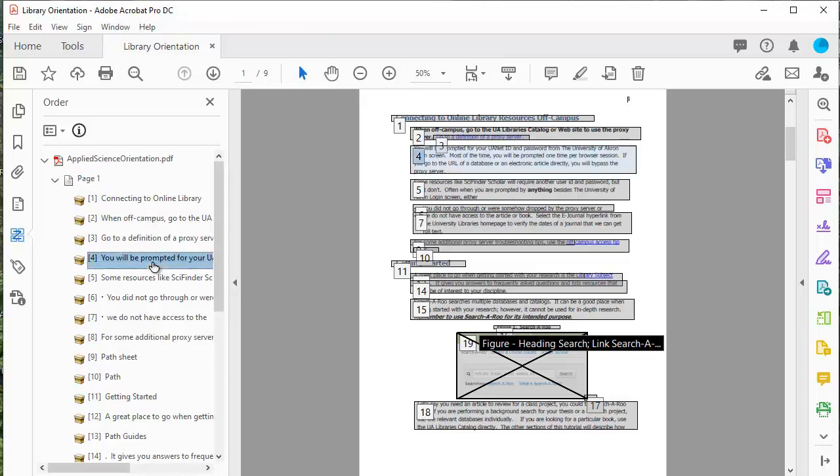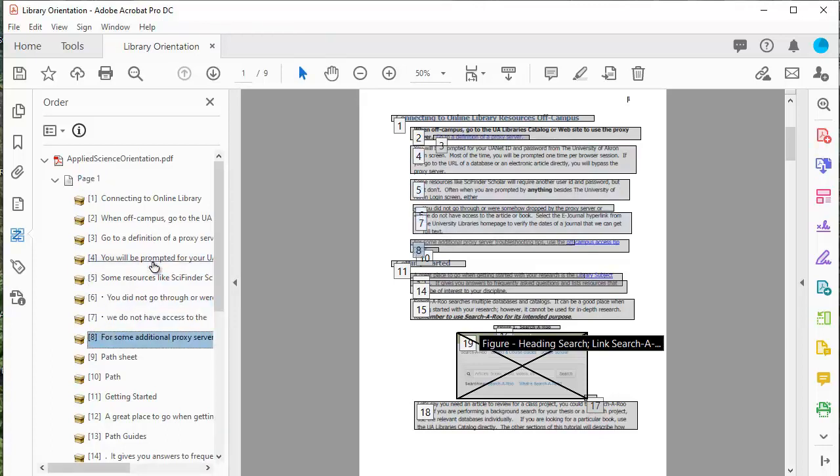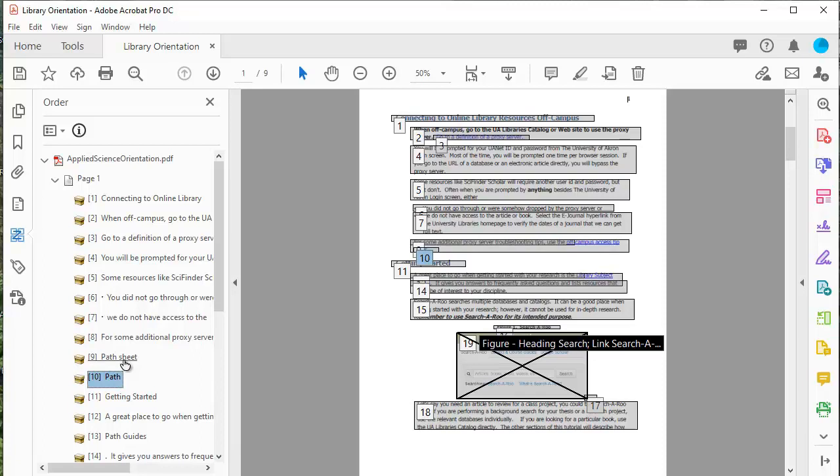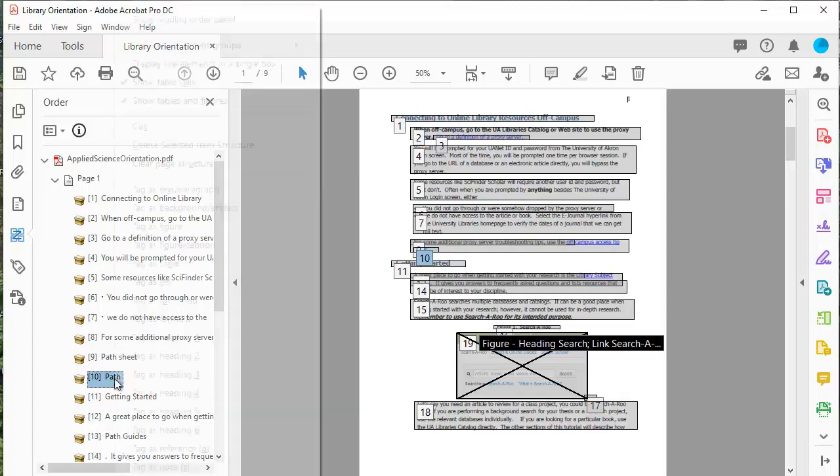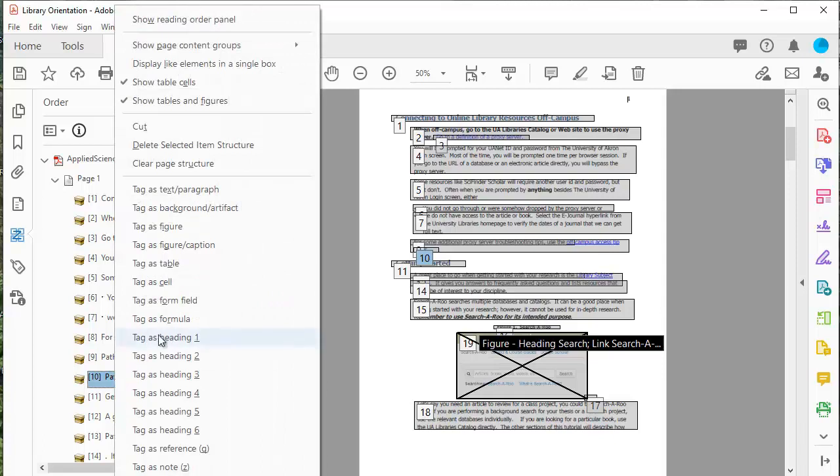When we look at the other ones, everything looks like it's in a correct order as we go through. And if it doesn't say just path, like this says path sheet, sheet will be artifact 2. There's a way to get rid of that, but right now what we're doing is we're just determining reading order.